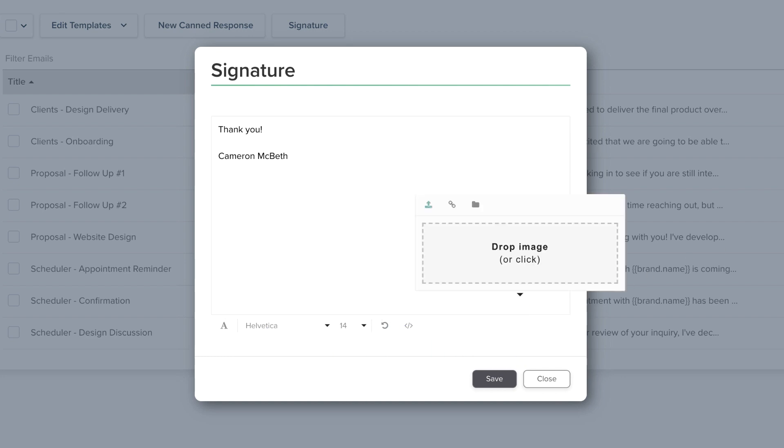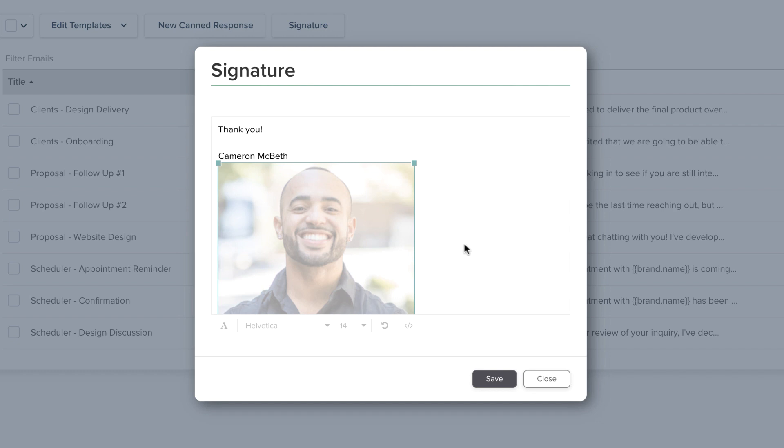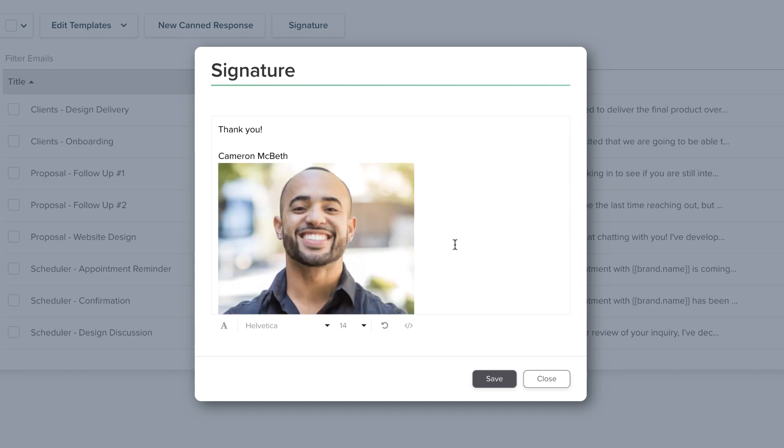We recommend adding a small image if you want to include one, something in the ballpark of 300x600 pixels.